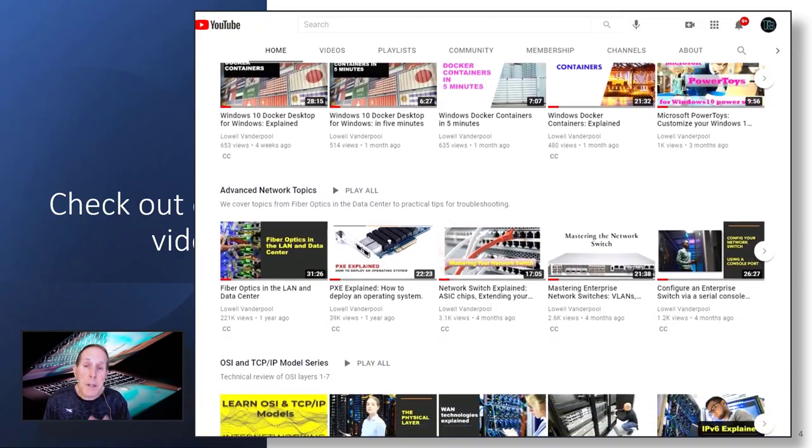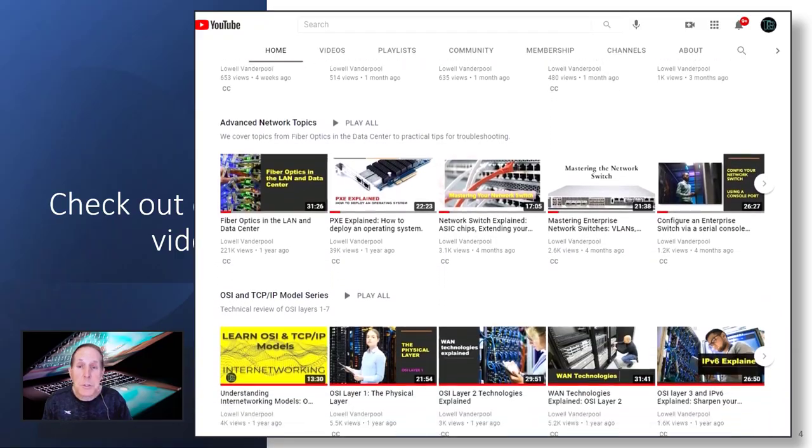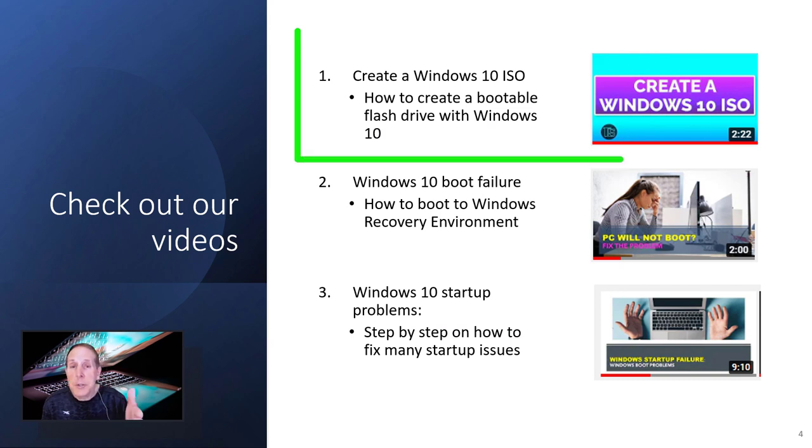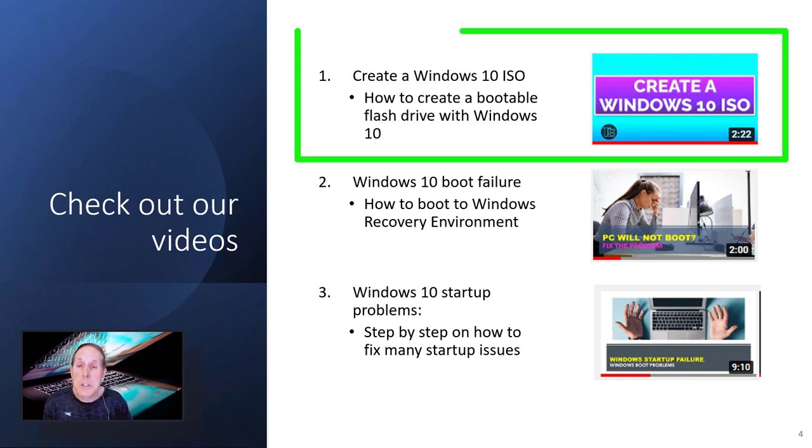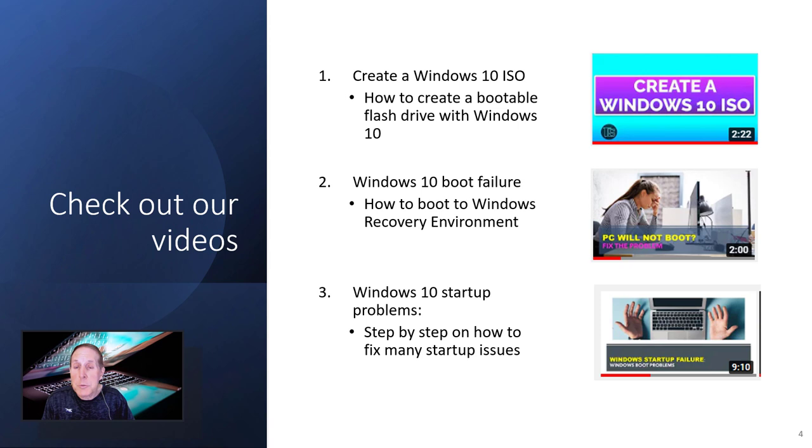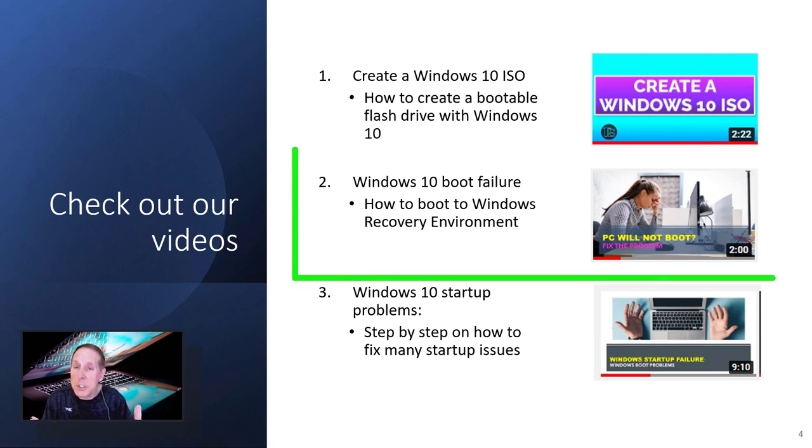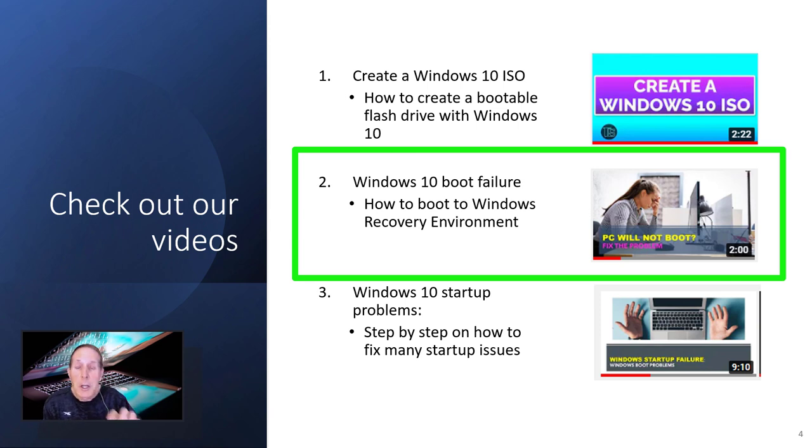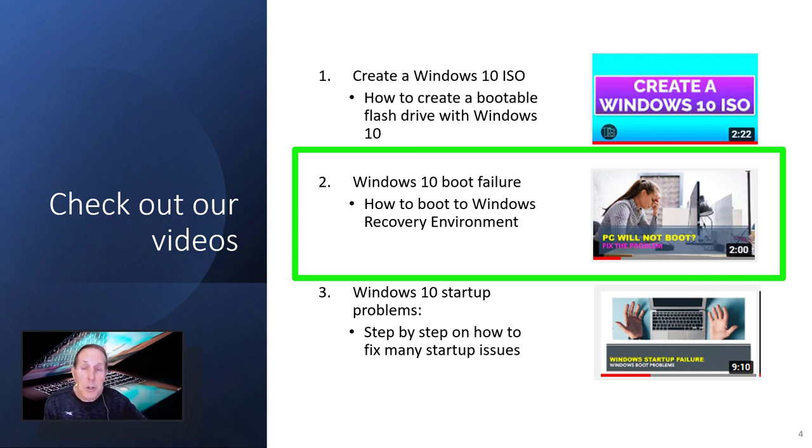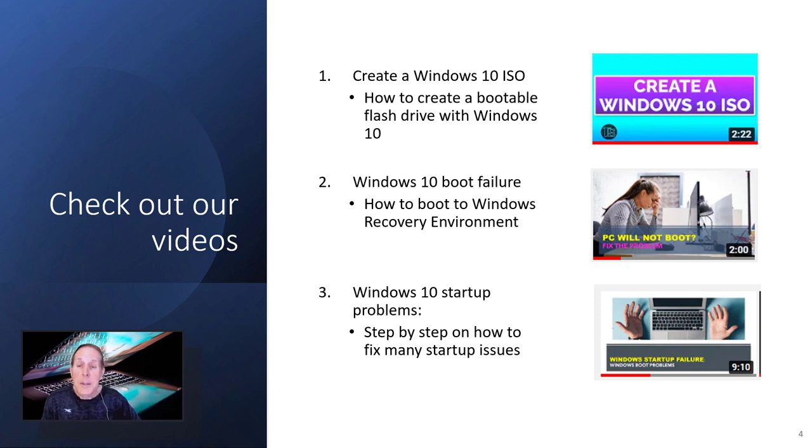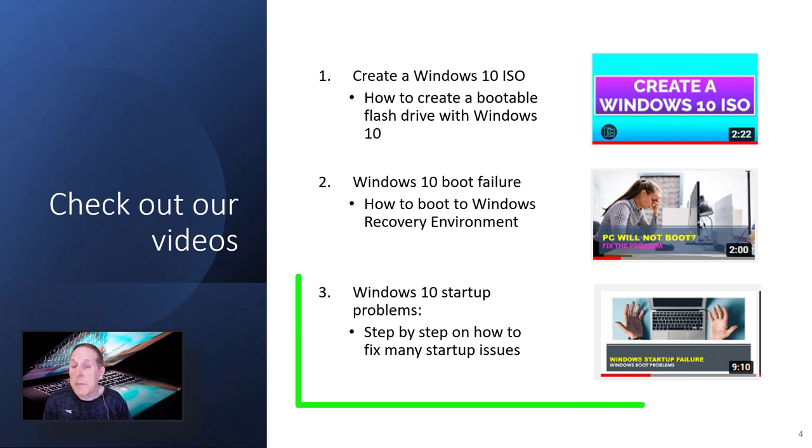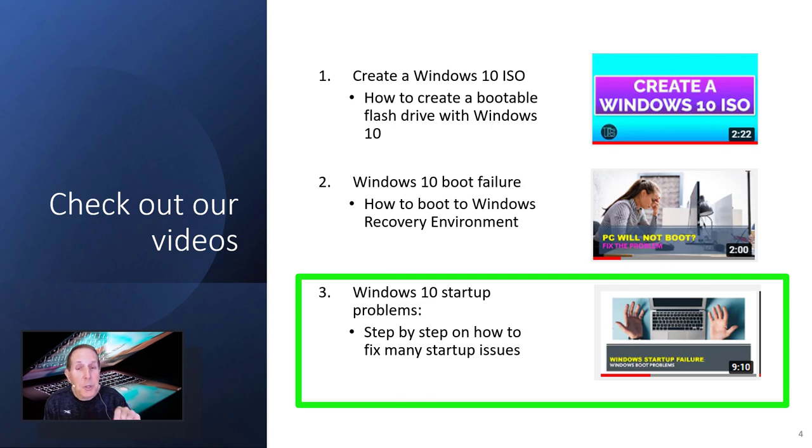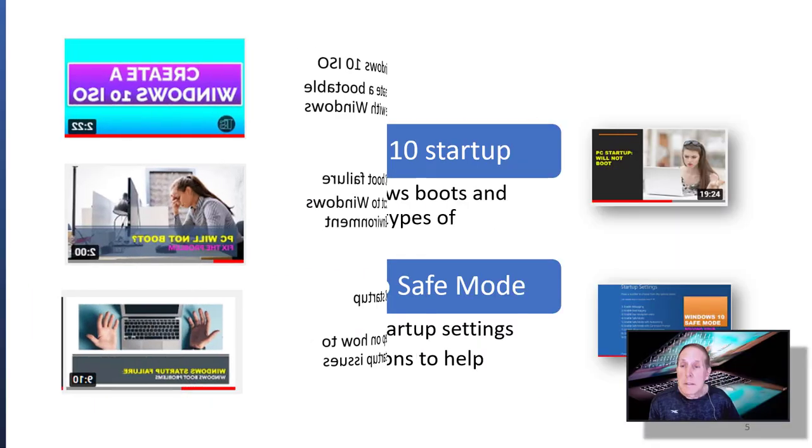I've got a number of resources up here that we have in our channel. One is create Windows 10 ISO. My son Nathan shows you how to create that Windows 10 flash drive. Because Windows recovery environment can be challenging. You can also look at the Windows 10 boot failure gives you many ways to get into Windows recovery, which will help you get your files off the PC. Then in video three, we have the Windows 10 startup problems that can help you start solving the problems. But don't go there until you first get the user data off.